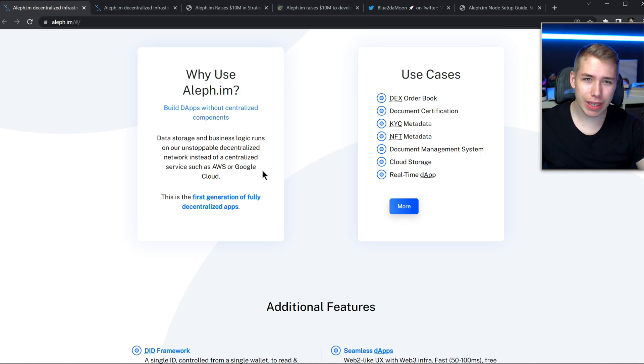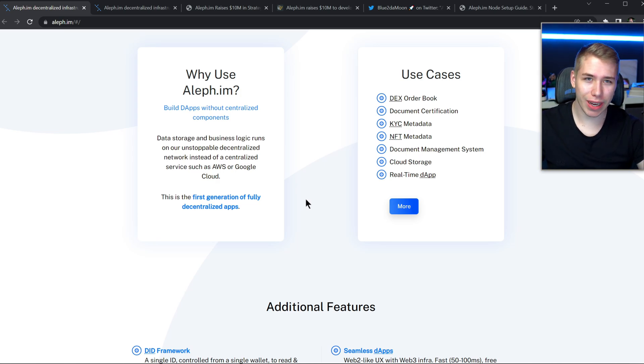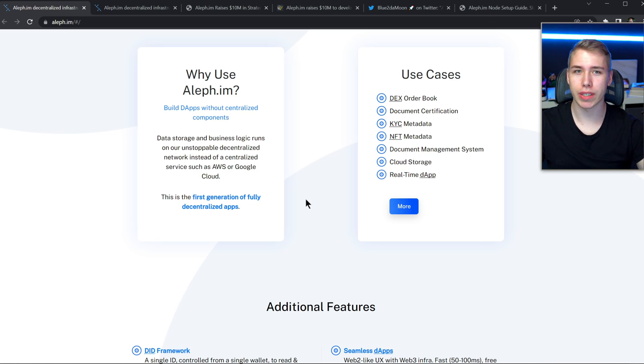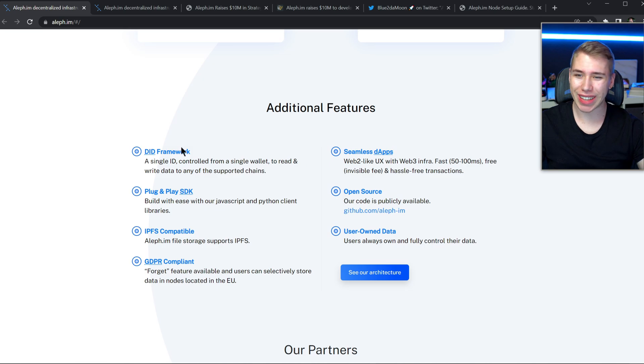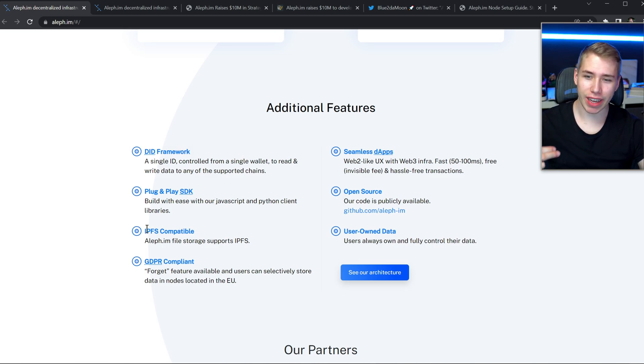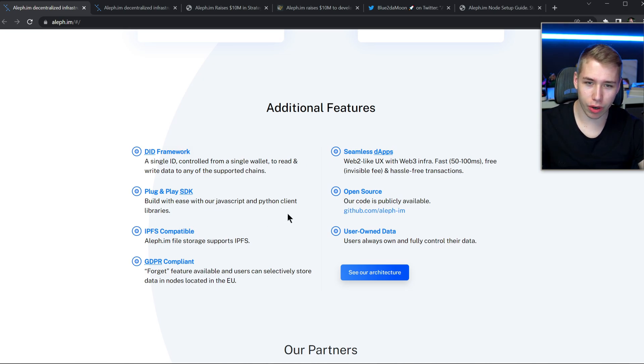In a short and concise manner, why would you even use Aleph? It's complicated yet simple. Everything in here is decentralized instead of centralized like it is in Google for example, as this one is the first generation of fully decentralized apps. To add to that they also got the DAD framework, the SDK, the other abbreviations that I don't know of.